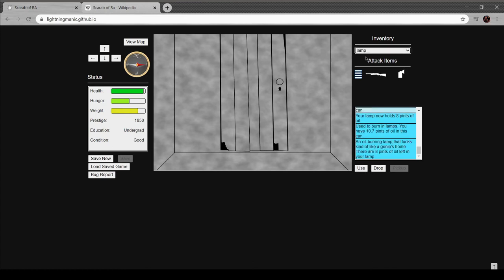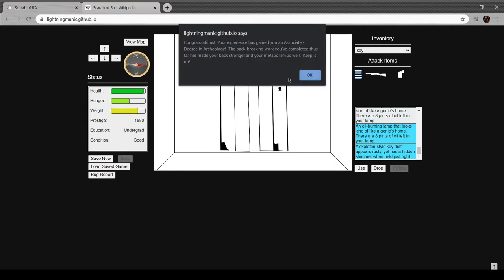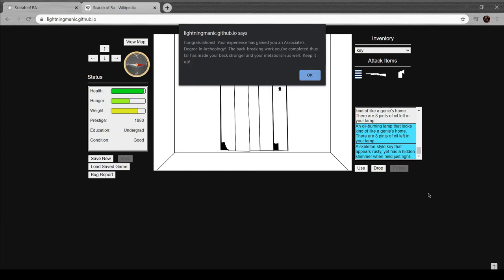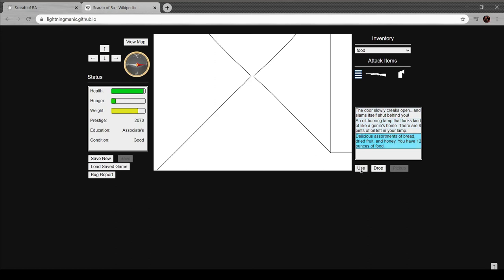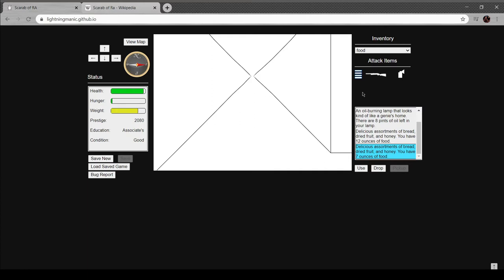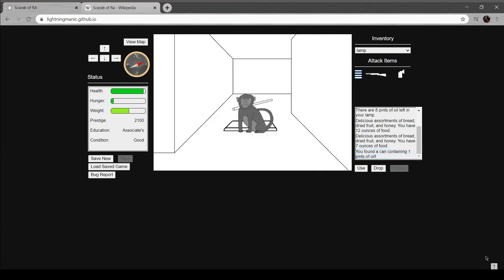Wow, big hallway. I've burned all my oil out. Okay. Congratulations, your experiences show has gained you an associate's degree in archaeology. Man, I'm gonna go run around a tomb apparently that you just get an associate's degree for doing that. Backbreaking work has made your back stronger and your metabolism as well. Keep it up. So I guess now my food's worth more food per food. Yeah, nice.